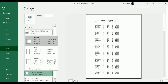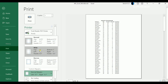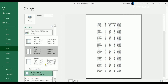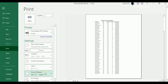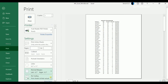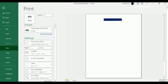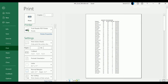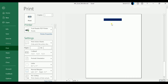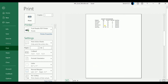Then choose your margins — normal, wide, or narrow. You can also change the scaling. Currently we can see that we have four pages to be printed: page 1 of 4, second page, third page, fourth page. But we are only interested in the data in the first two pages — we're not interested in the rest, those are just for illustrative purposes.